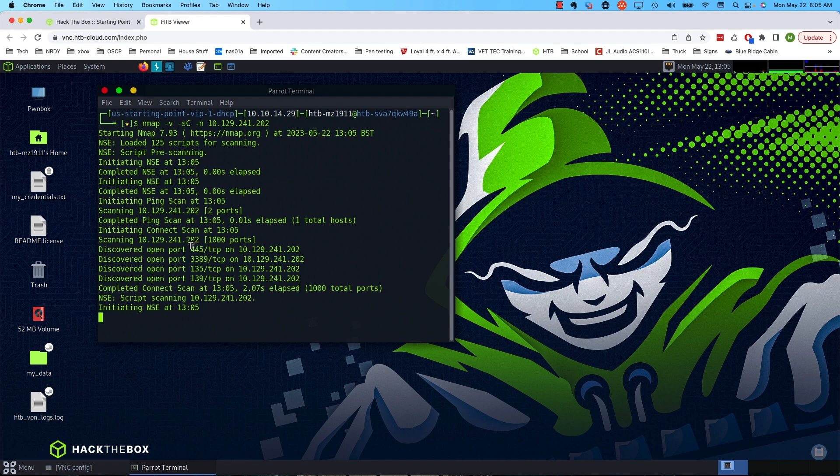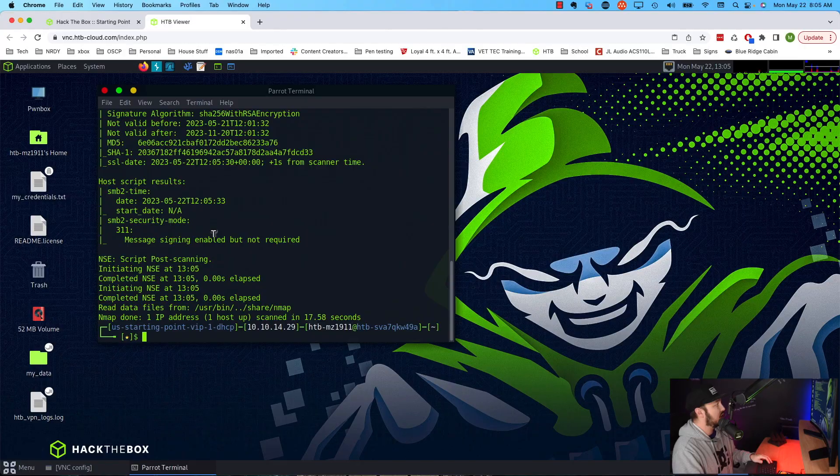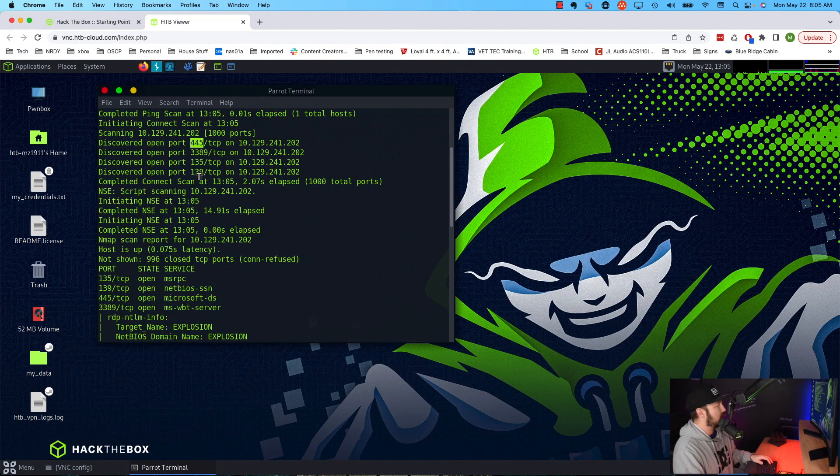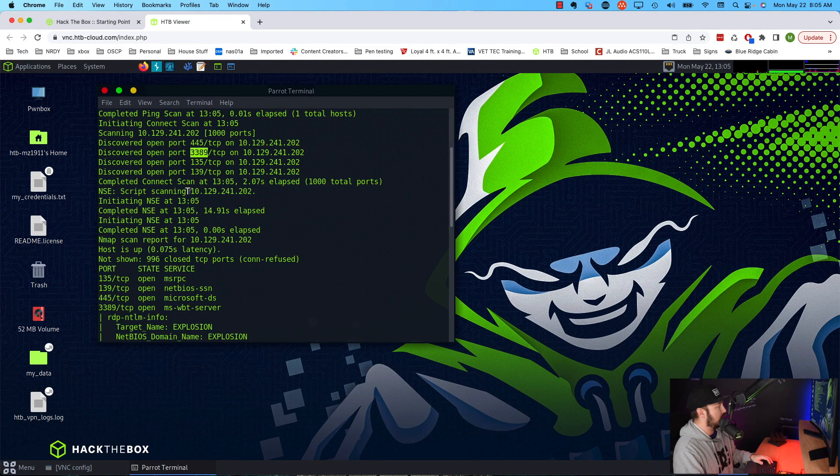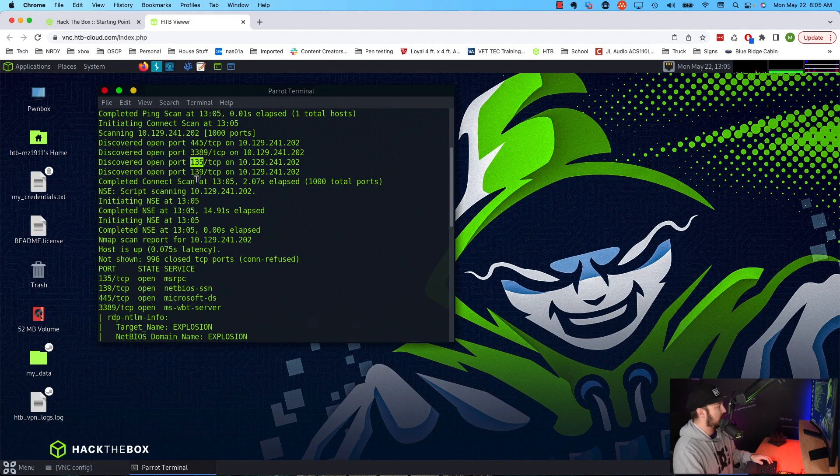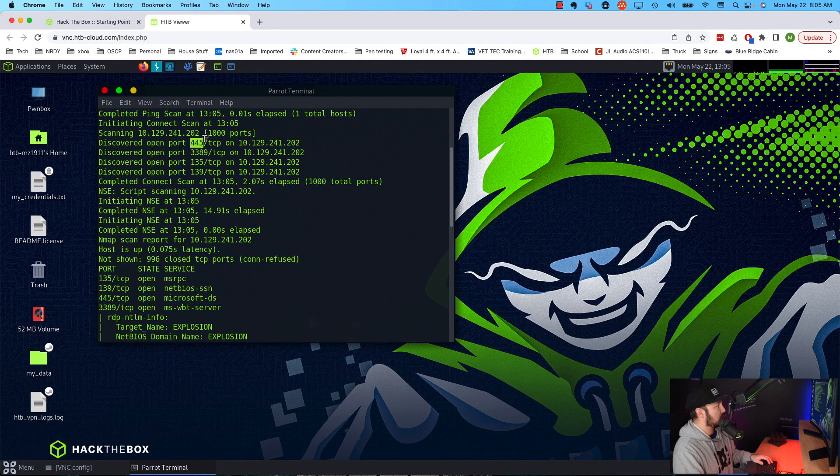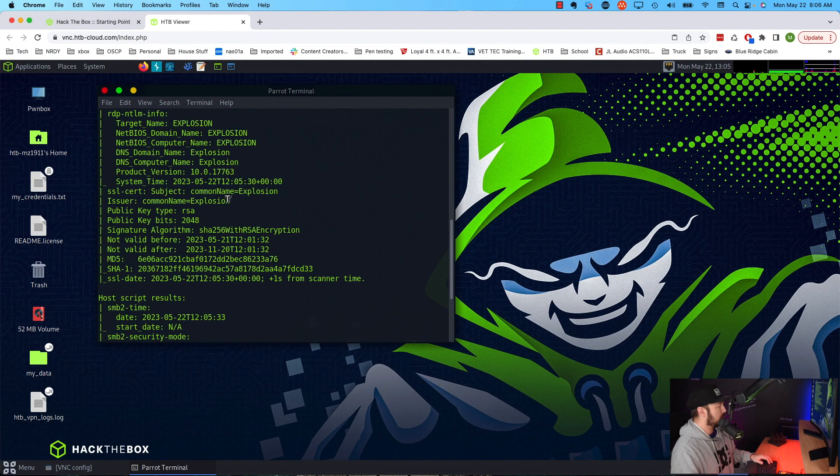Alright, so it's going to still run the scripts. We can see NSC, so that's the -sC. So it's going to go through those scripts. But in our case we can start. We have SMB enabled port 445. That's almost always going to be my first thing I'm going to check. I'm going to try to enumerate SMB a little further. We also have RDP open. We have RPC open. Okay, so I'm going to go down this list. So let's start with SMB.